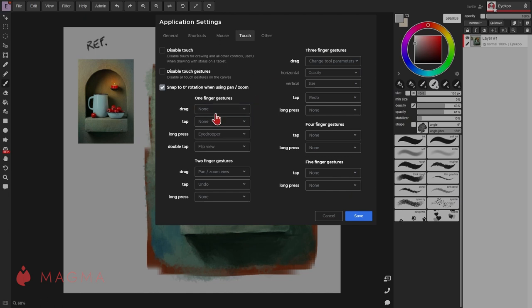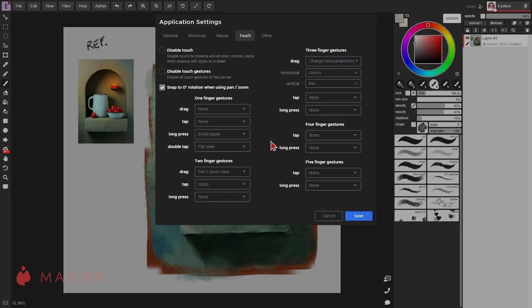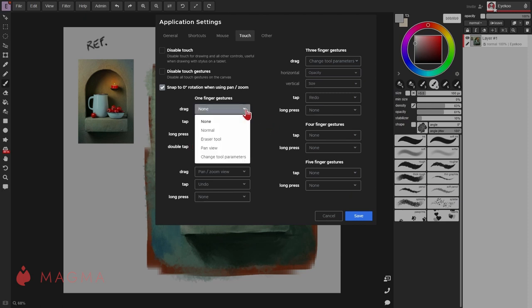Then you can set different actions for drag, tap, long press, and double tap. Actions include things like activating your eyedropper or the eraser, undo and redo, flip view, or toggle your UI on and off.